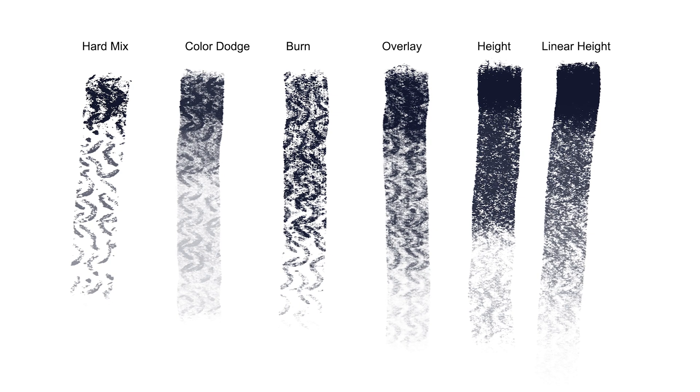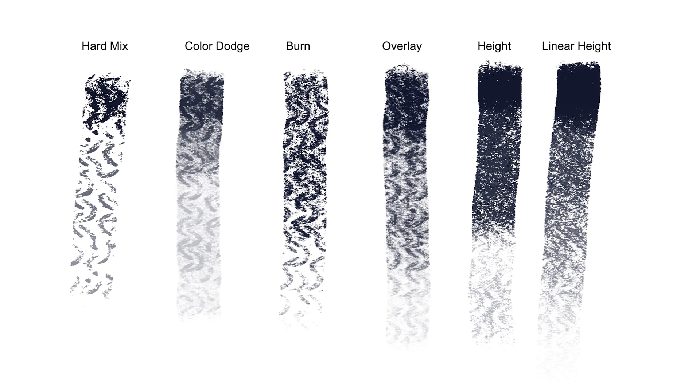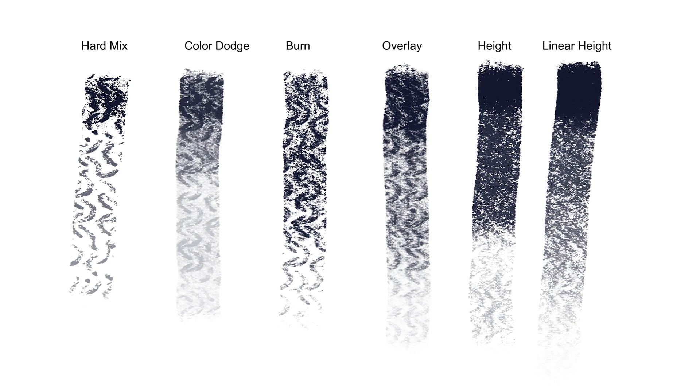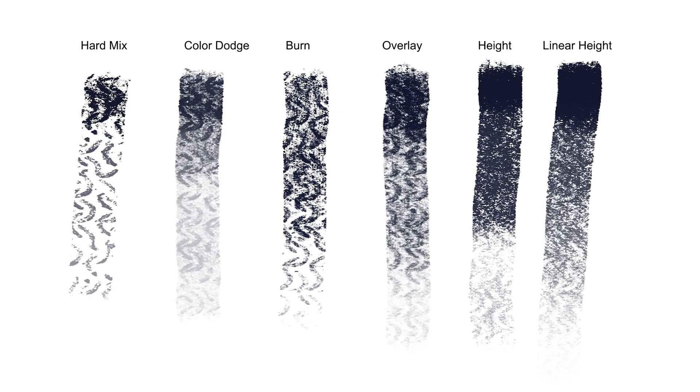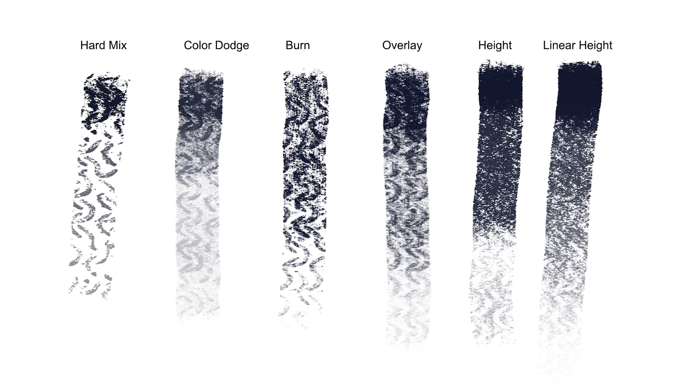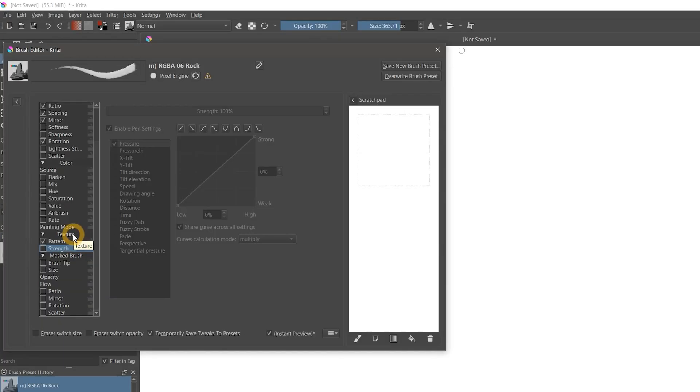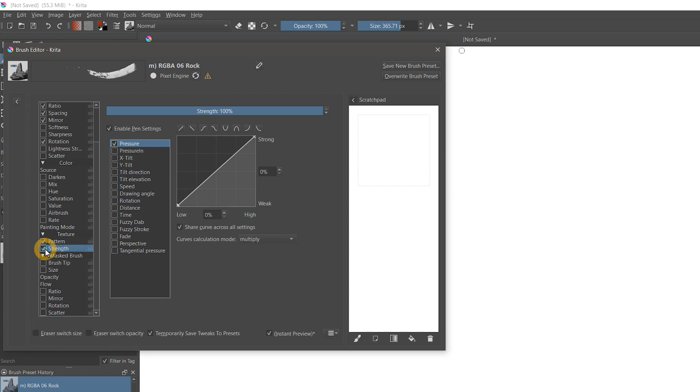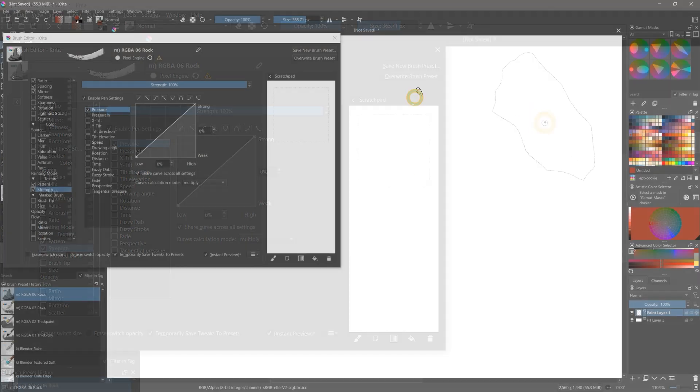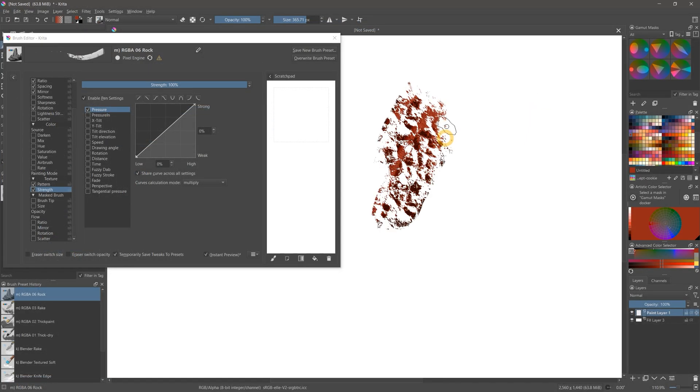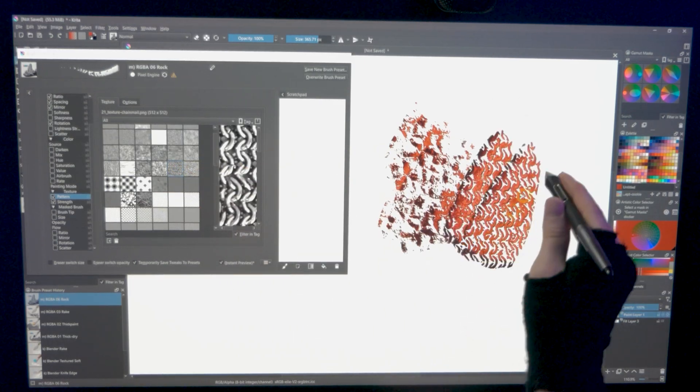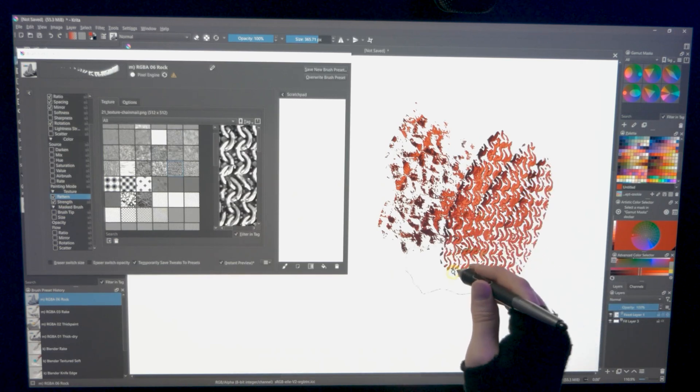These modes give you even more control over how your texture renders on the canvas and how it responds to the strength of your pen pressure. Combining texture with the paint thickness and strength properties creates an excellent paint break effect. It responds really well to pen pressure.